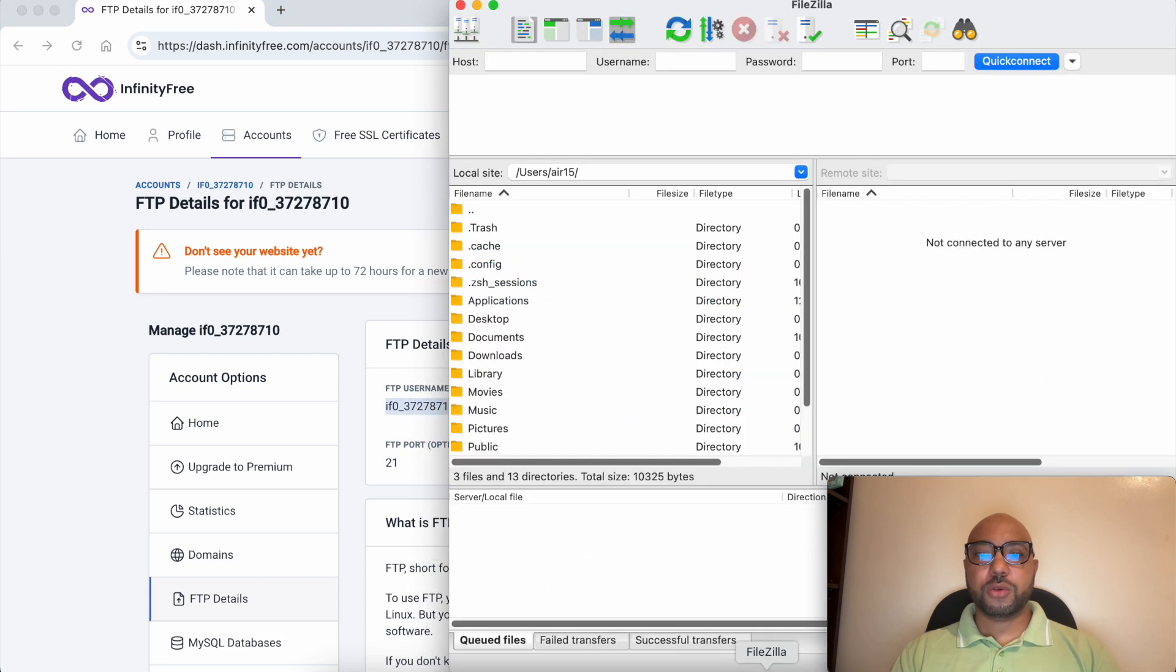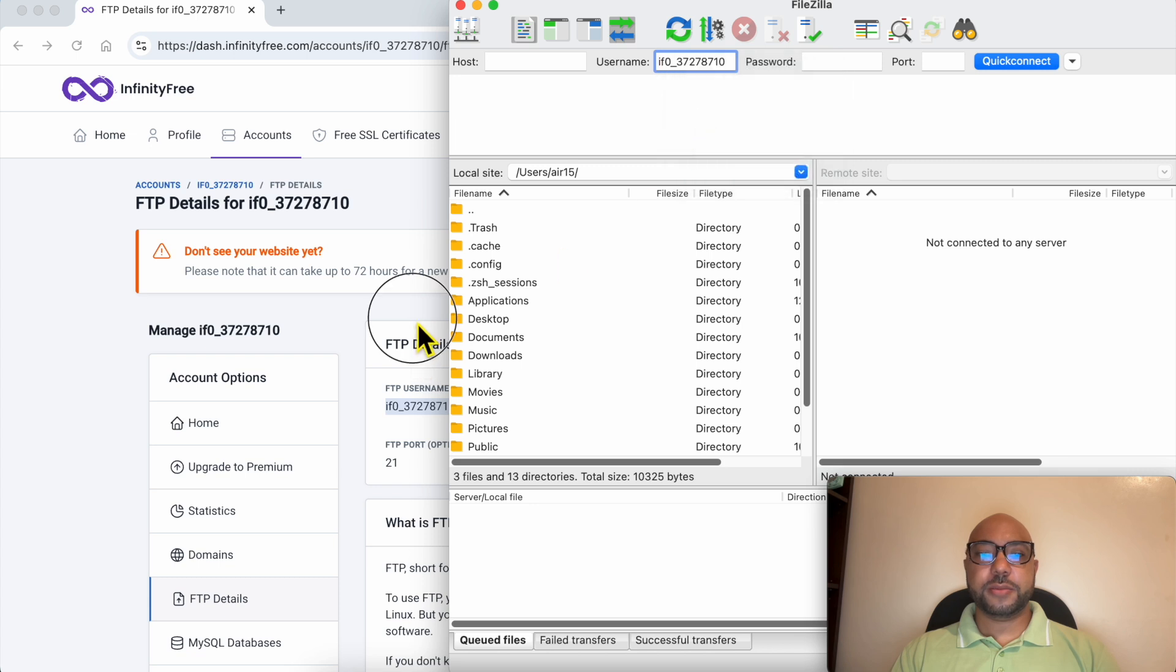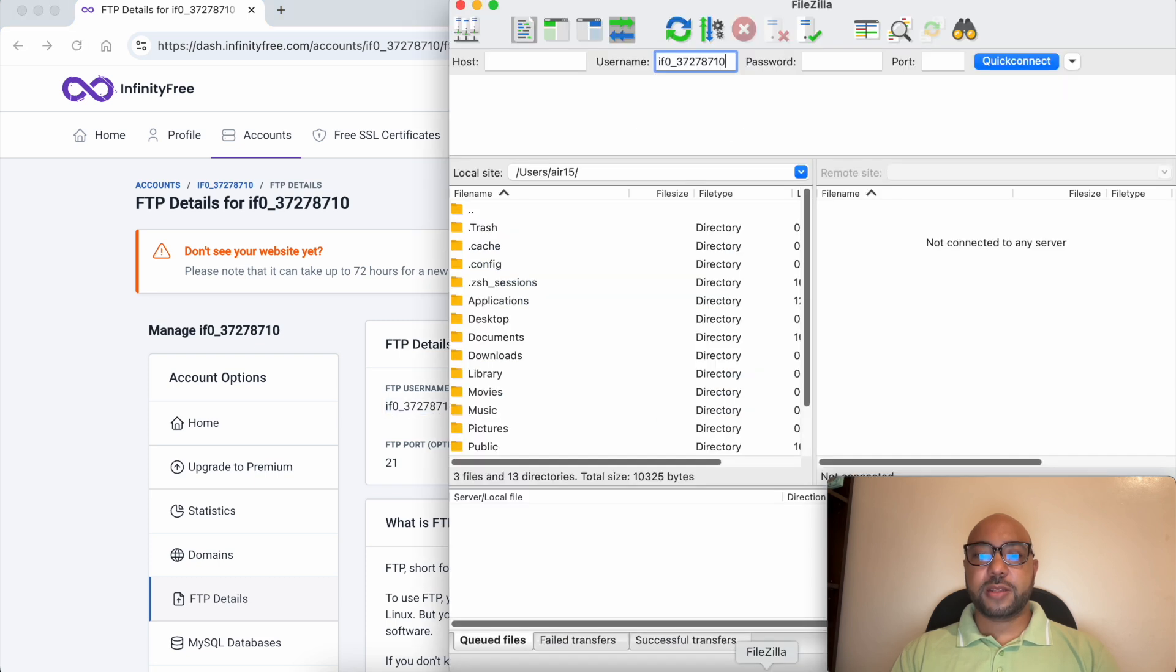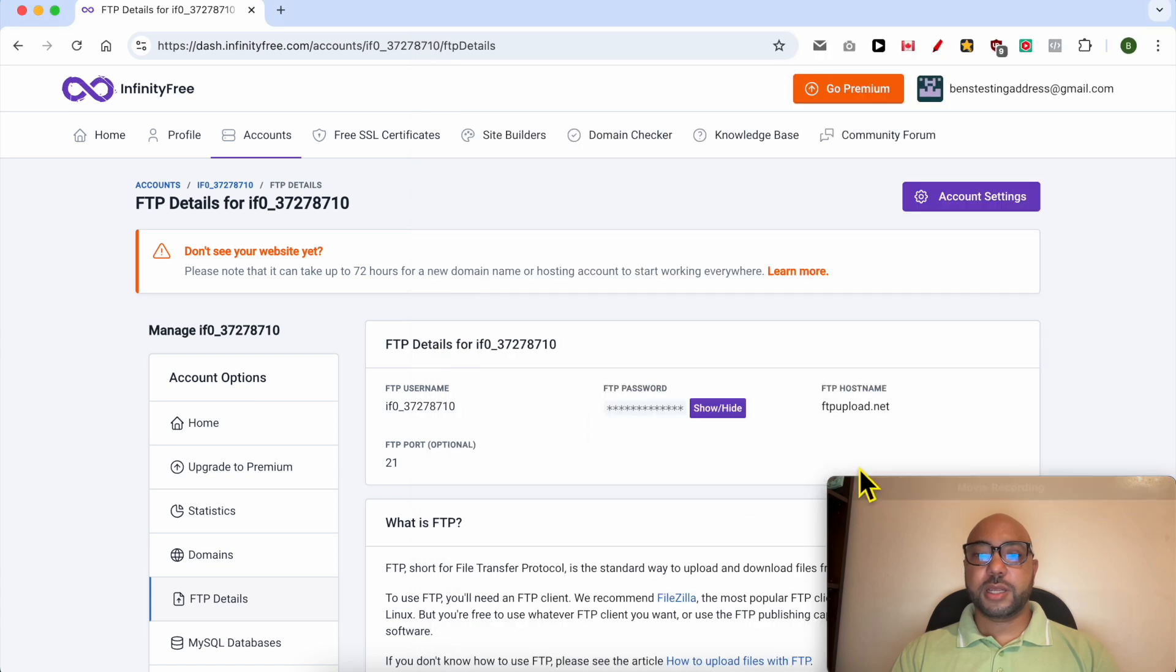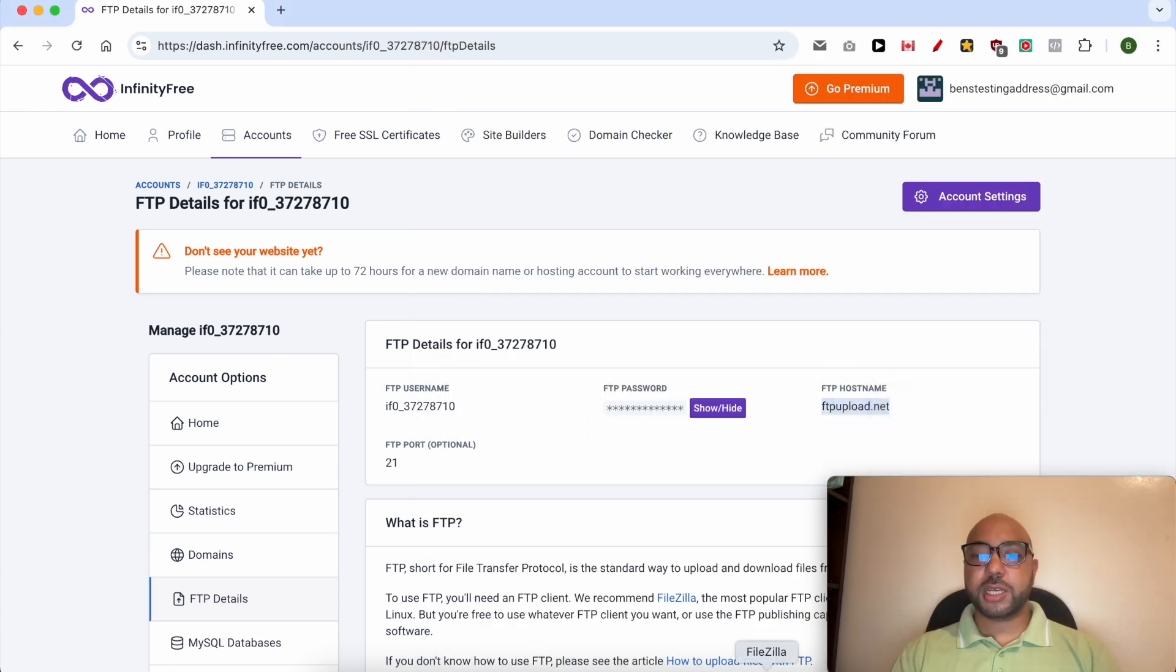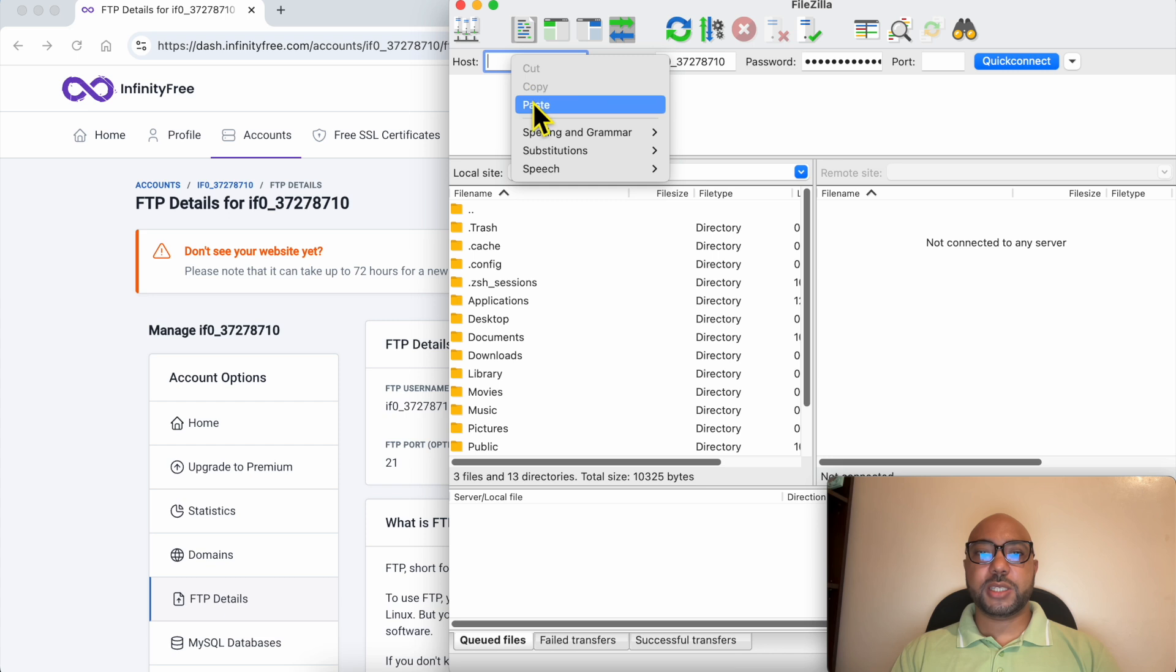Go to FileZilla and paste it in the username. Click on this show/hide button. Copy your FTP password and fill it in the password field. Now copy your FTP host name just like that and paste it in the host.